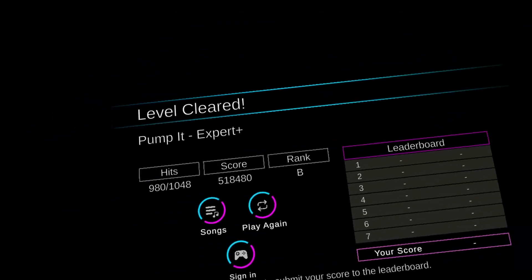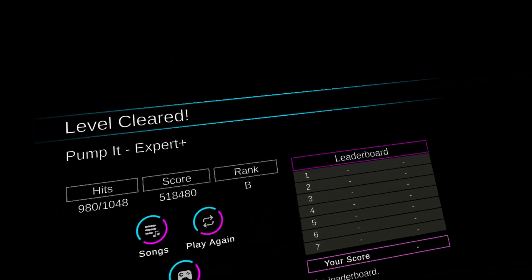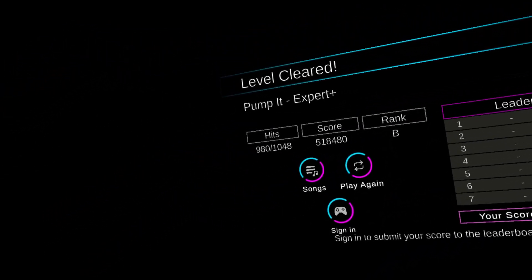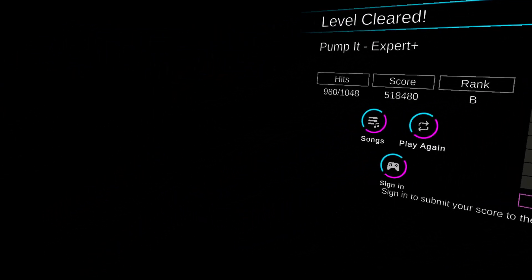Tested on the MetaQuest 2 with Link cable. If you enjoyed this video, don't forget to like, comment, and subscribe. And as always, have a wonderful day. Goodbye.